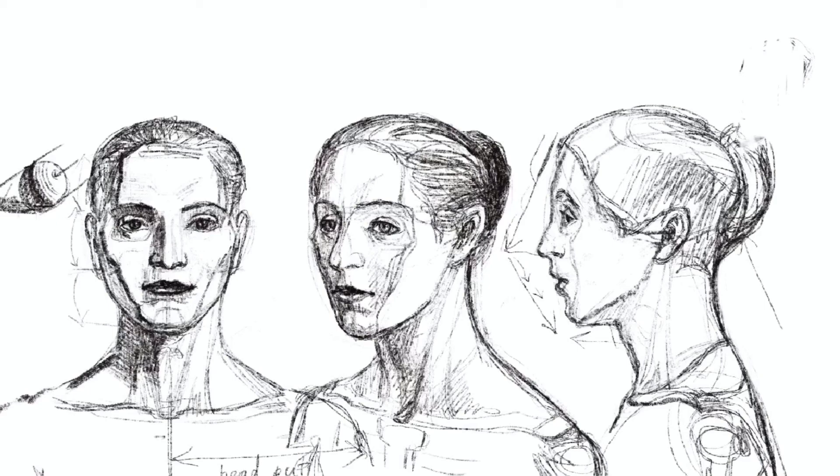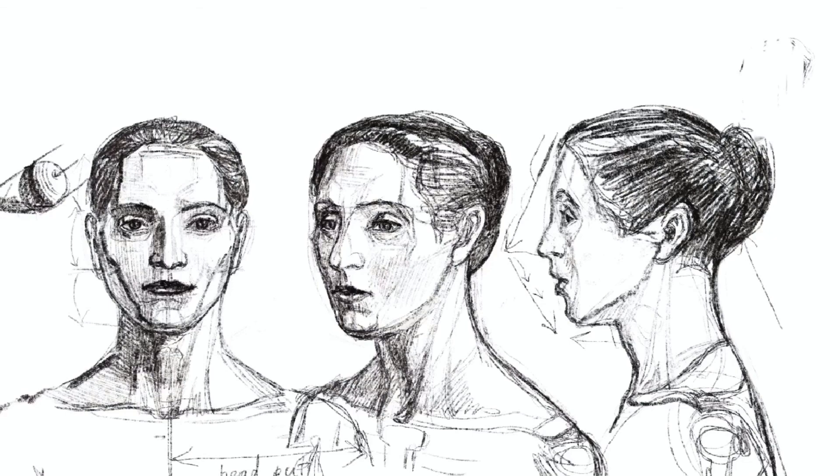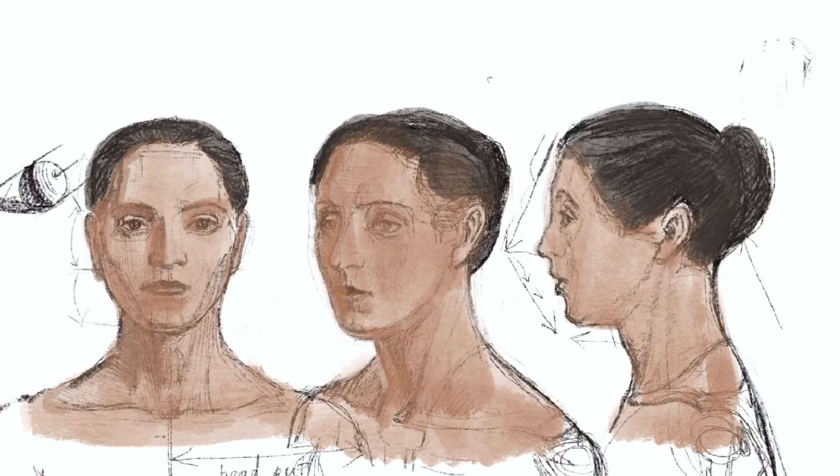It will really help you make your head three-dimensional. It is made of basic shapes like cylinders, blocks, and spheres, and you know how to shade them.